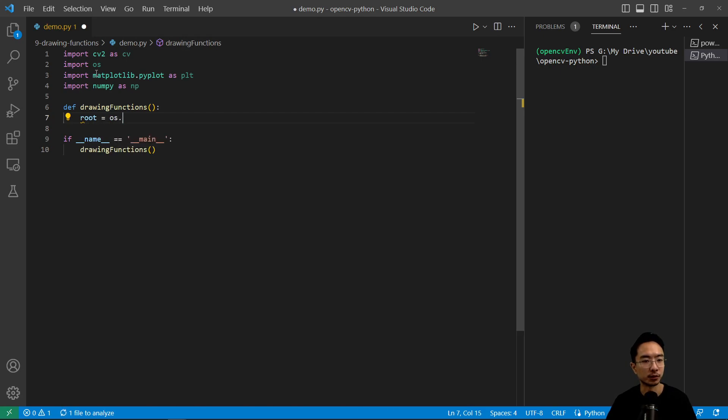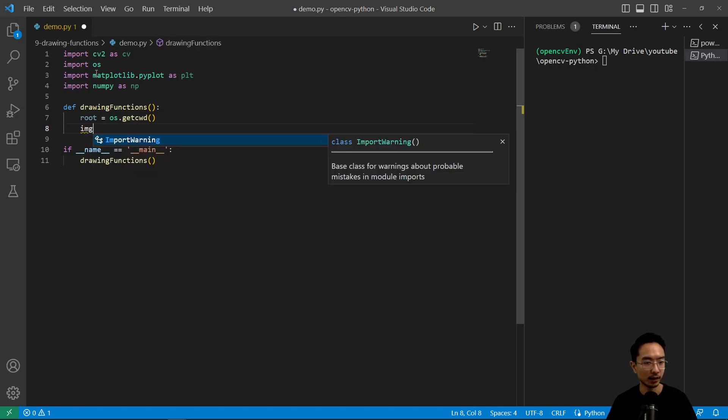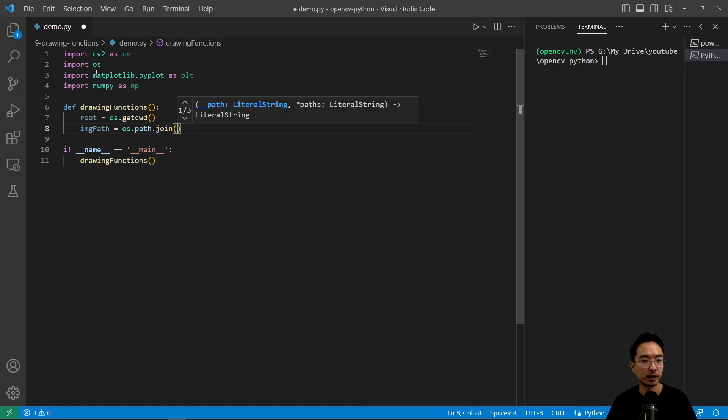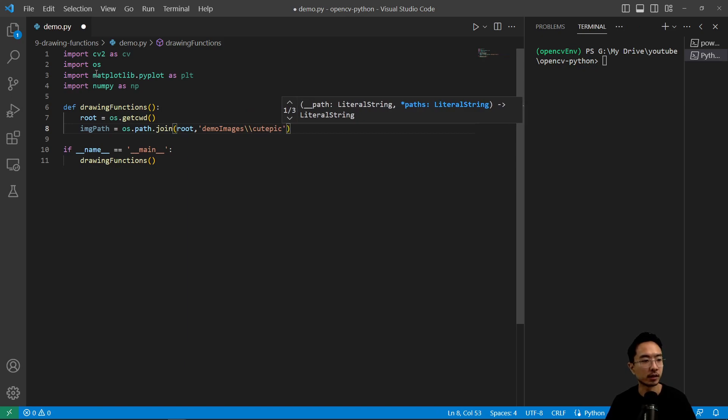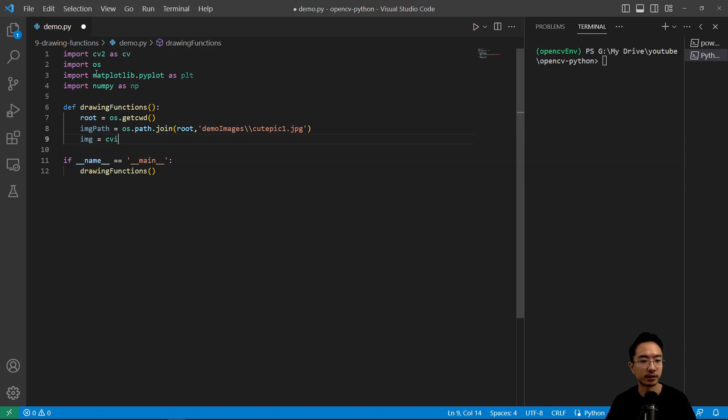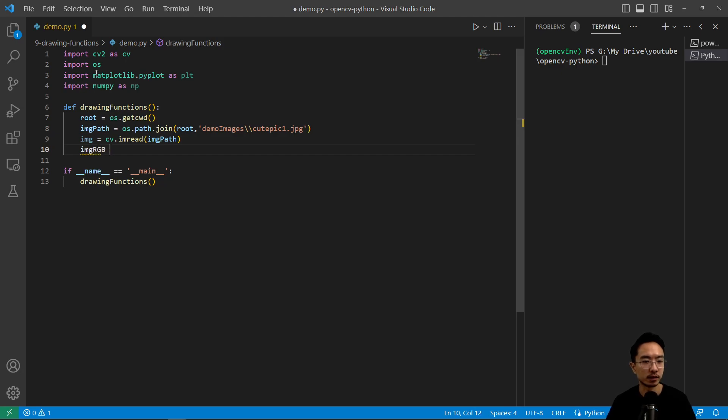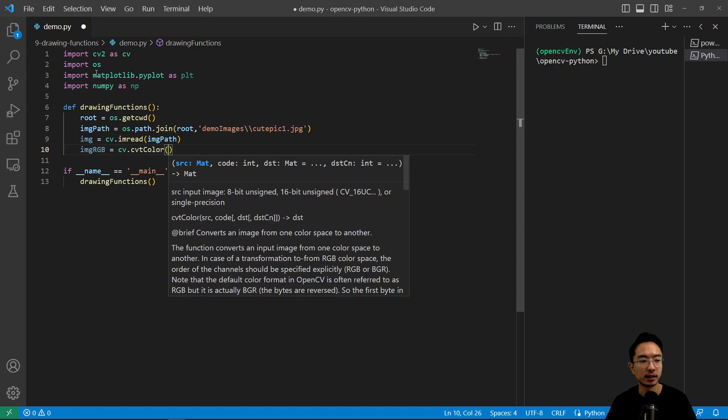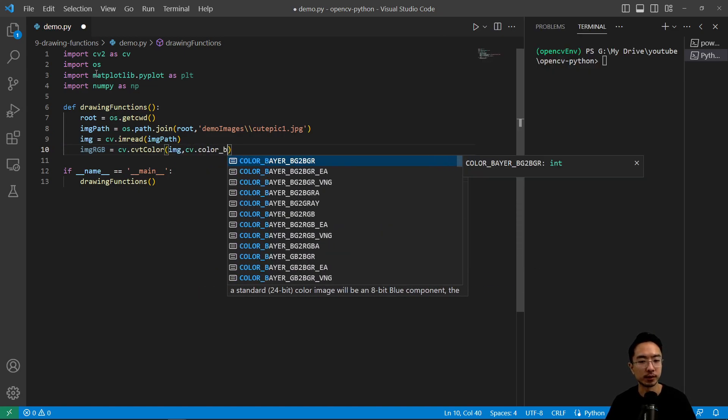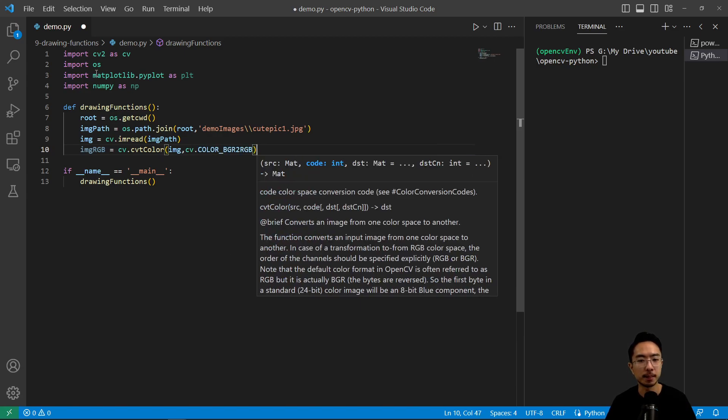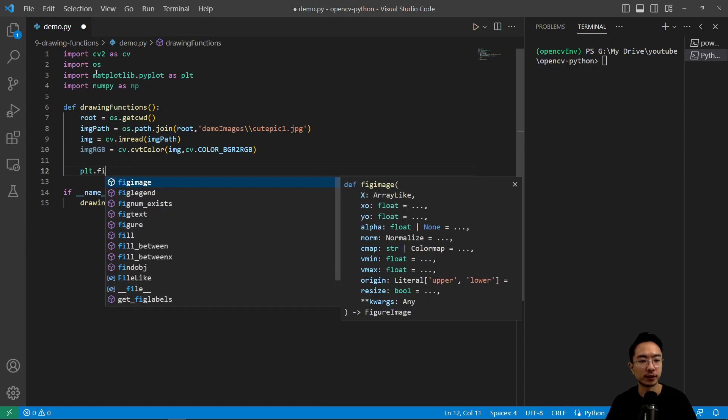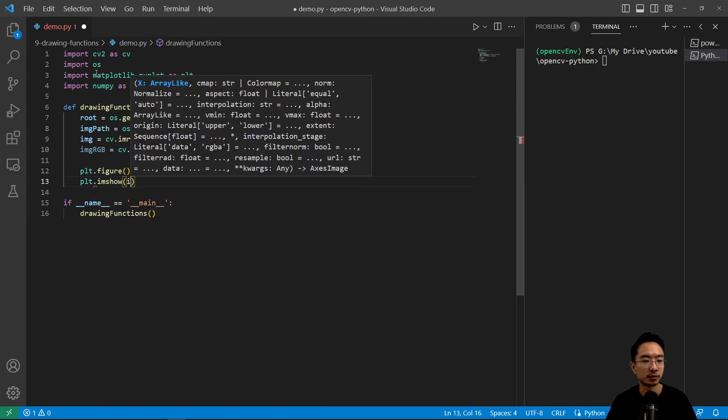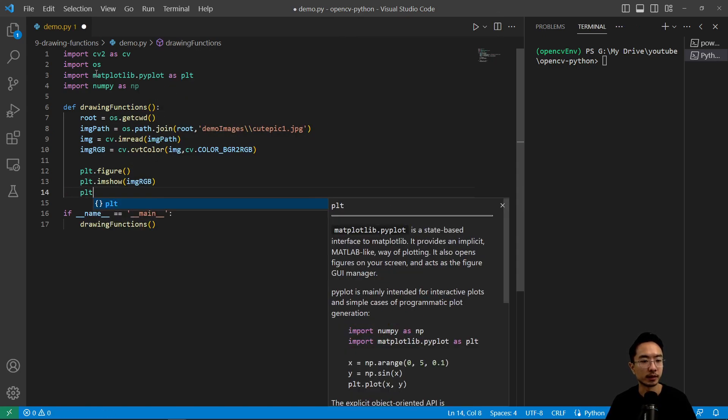So inside of here we're going to read our file, so root os.getcwd and then our path. We're going to have os.path.join and then pass in root, and our folder is demo images cutepix1.jpeg. Then we're going to read it, so cv.read and we're going to pass in our image path. Then here we're going to say image rgb to convert it cv.cvt color and we're going to pass in image, and then our code is going to be color bgr to rgb. Again I'm using that because matplotlib takes rgb, so plt.figure and then plt.show.